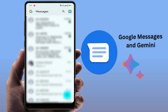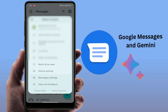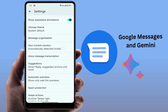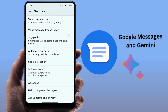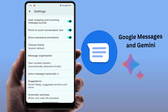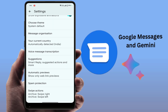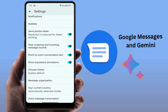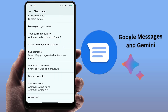Now you need to enable Google Gemini in the Messages app. In the top right corner, tap on your contact profile picture. From here, open Messages Settings. In the Messages Settings, scroll down and find the option called 'Gemini in Messages' — you just need to enable that option.